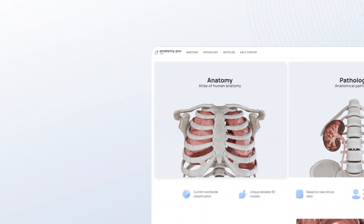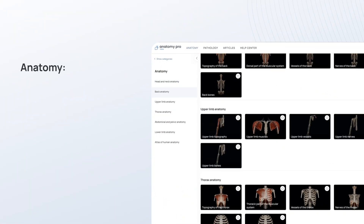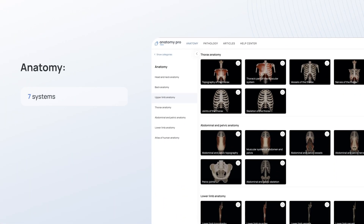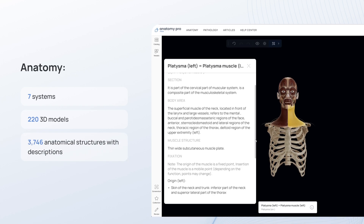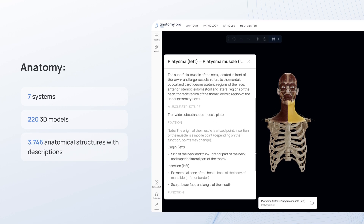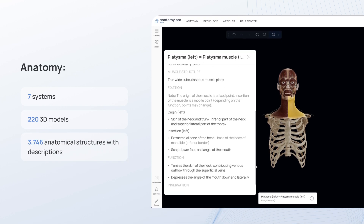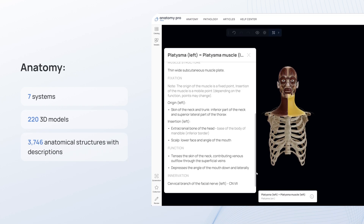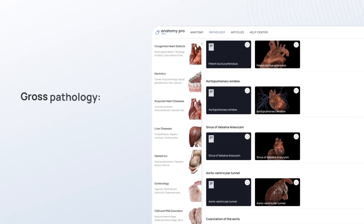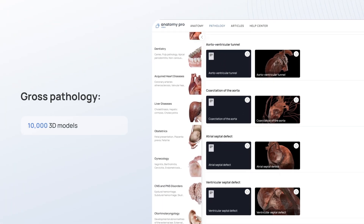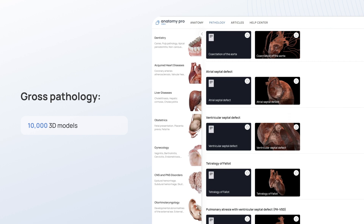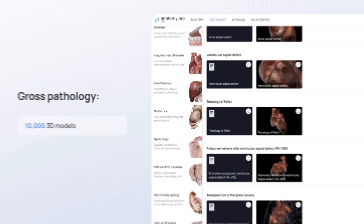In addition to the anatomy category, which encompasses seven systems, 220 3D models, and 3,746 anatomical structures with descriptions, VOCA Anatomy Pro features thousands of 3D models of gross pathology.